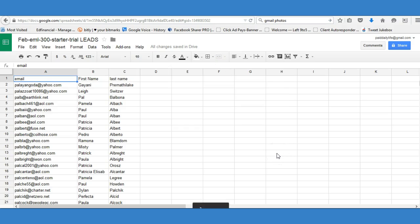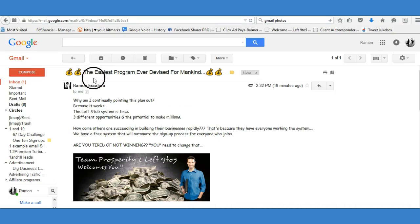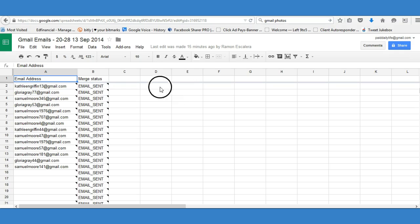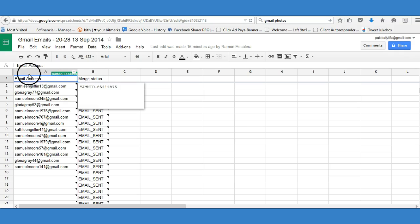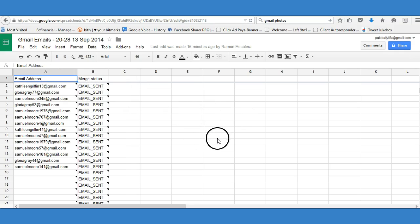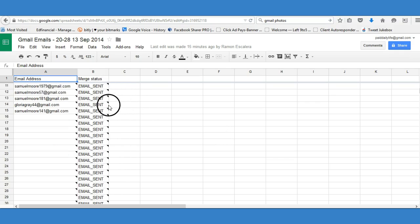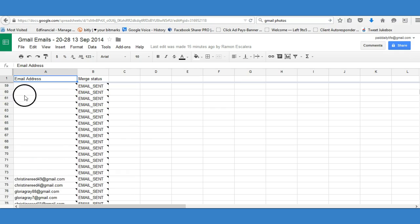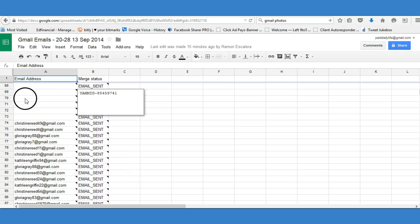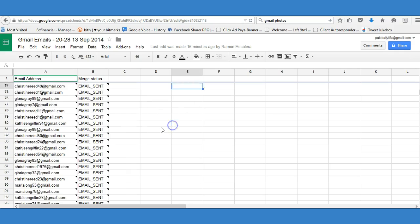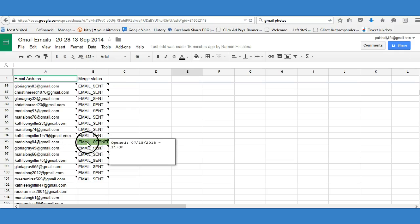Once the add-on is set up, it's going to look something like this. It'll say 'Mail Merge' and ask which email column you want to send from. I picked 'Email Address' - you'll see this at the top because that's where all my emails are. Select that and click 'Send Emails.' You can only send a hundred at a time, as you can see here.